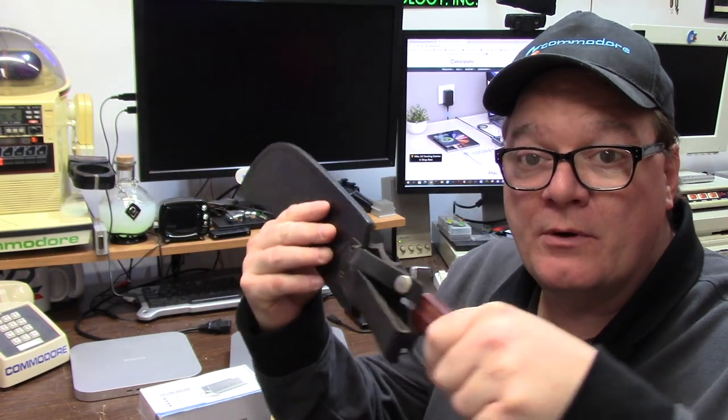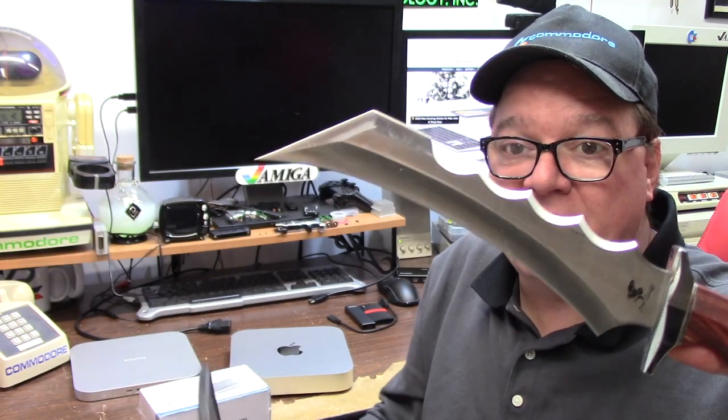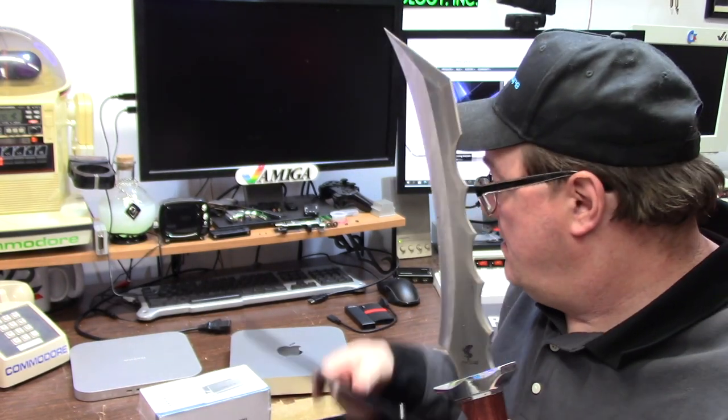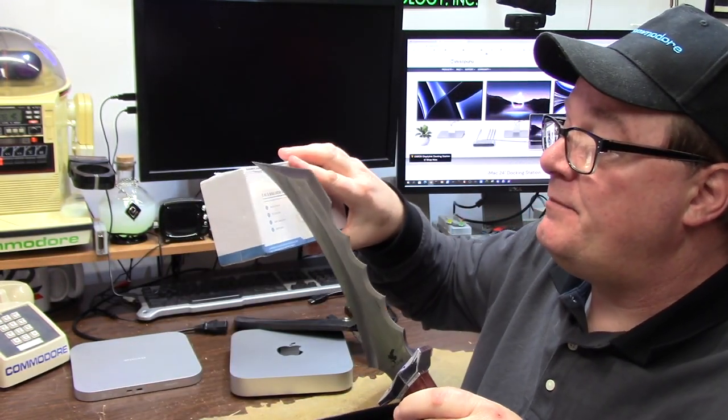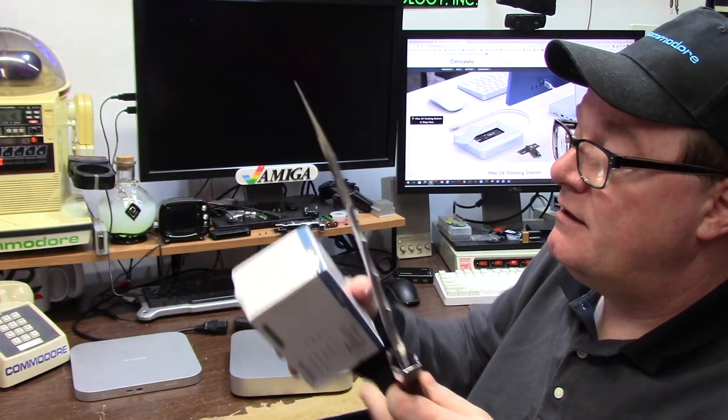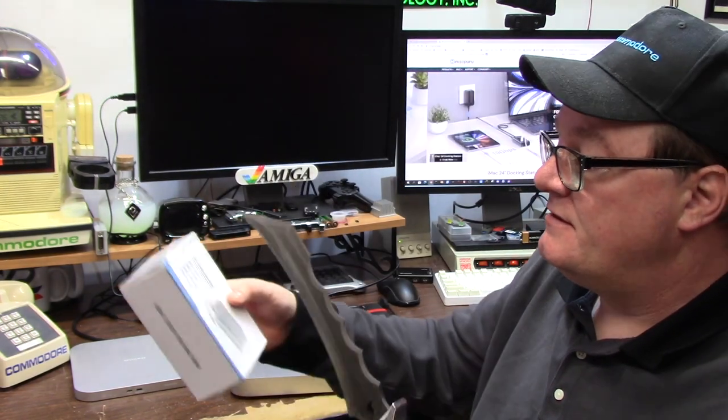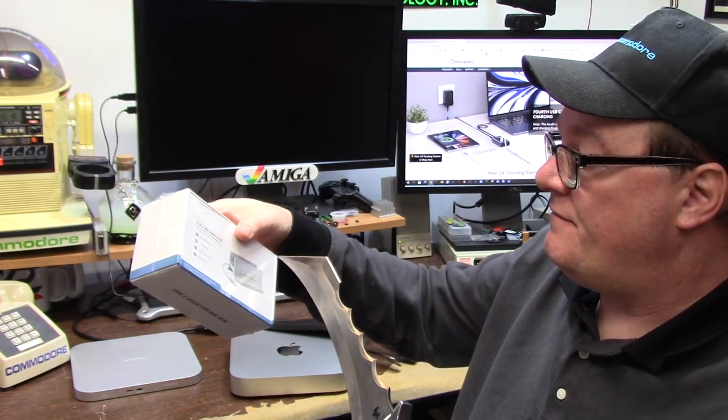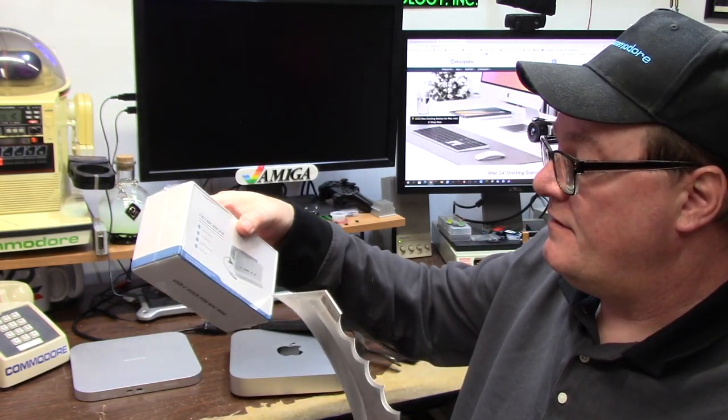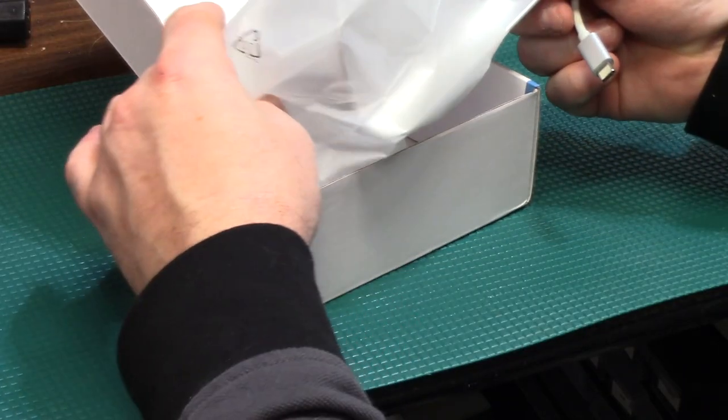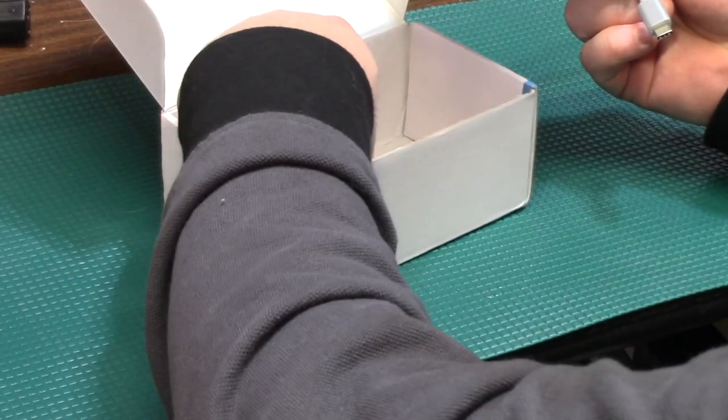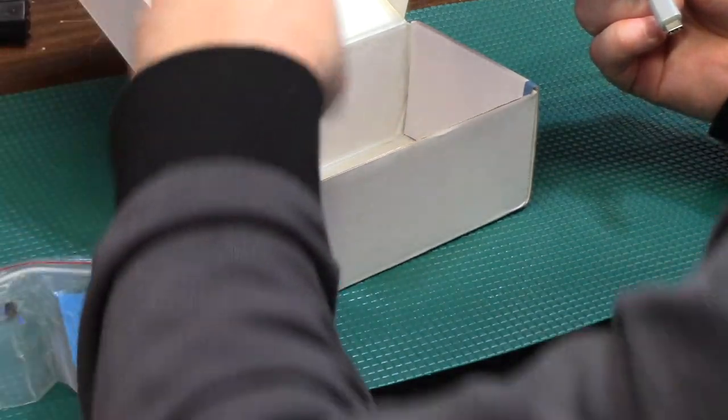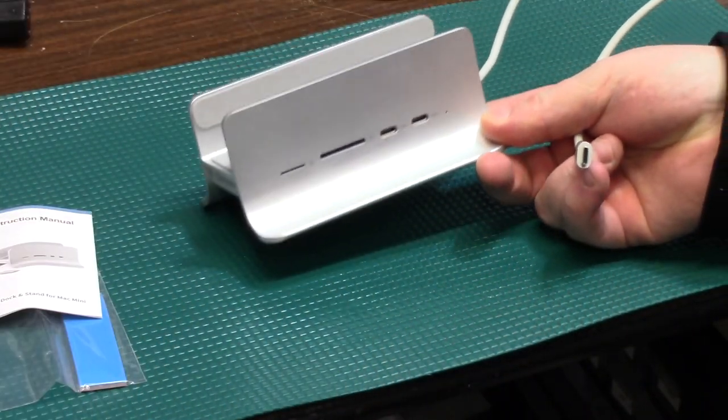We're going to open this unit right now, and for that we need a very small letter opener. So we're going to use the Klingon Deathblade to carefully cut the packaging and take the cellophane off. In the package, we get the unit itself, small instruction manual, and the box.